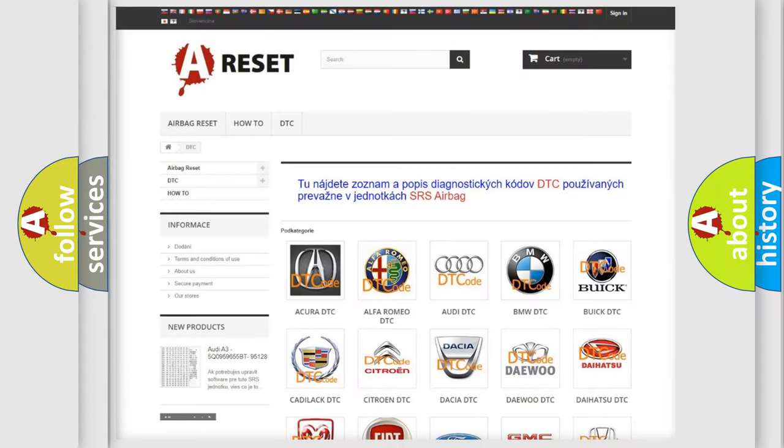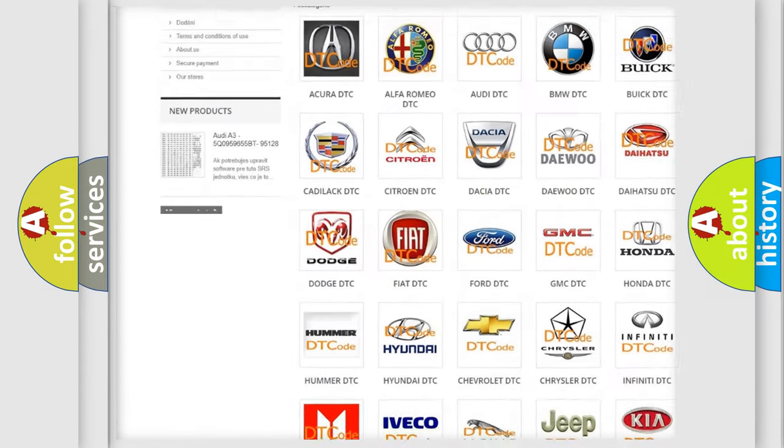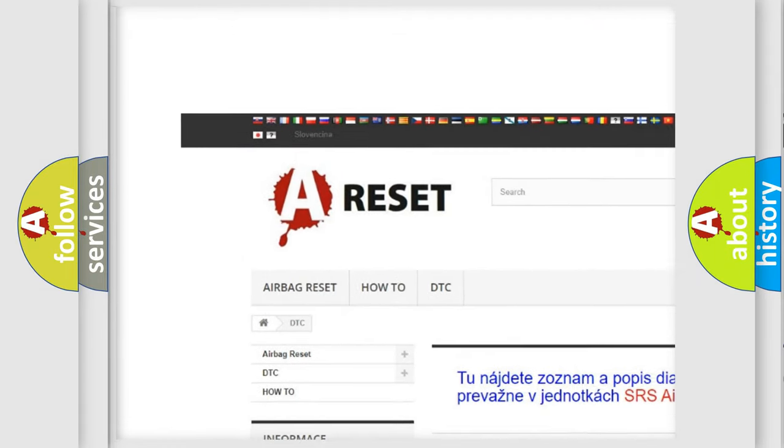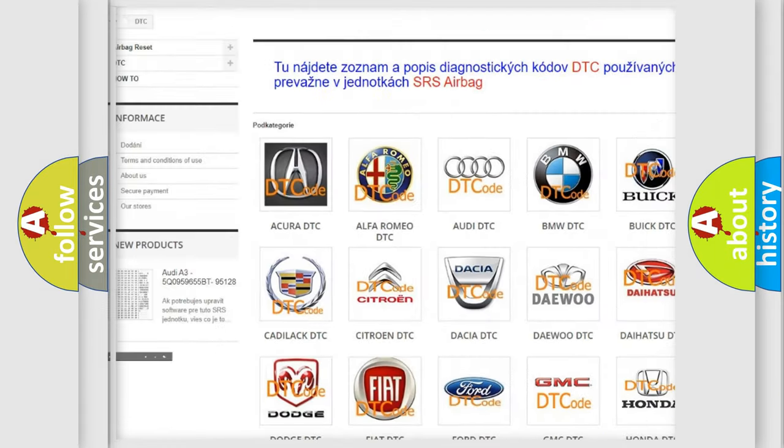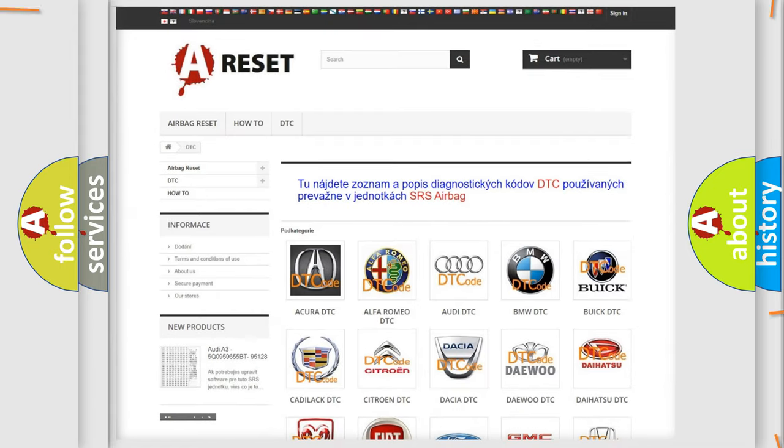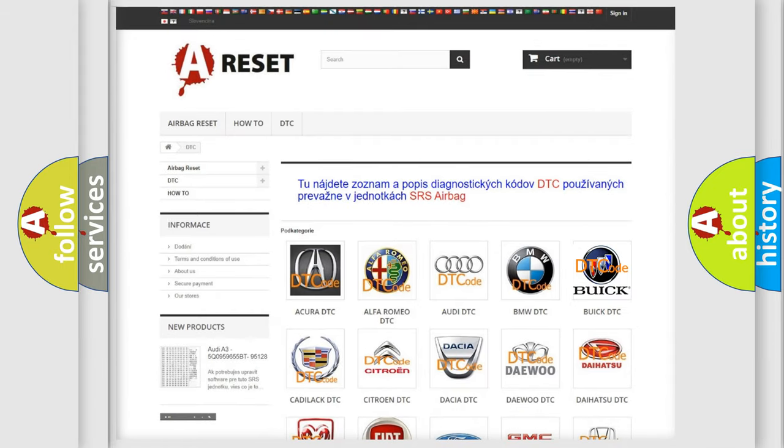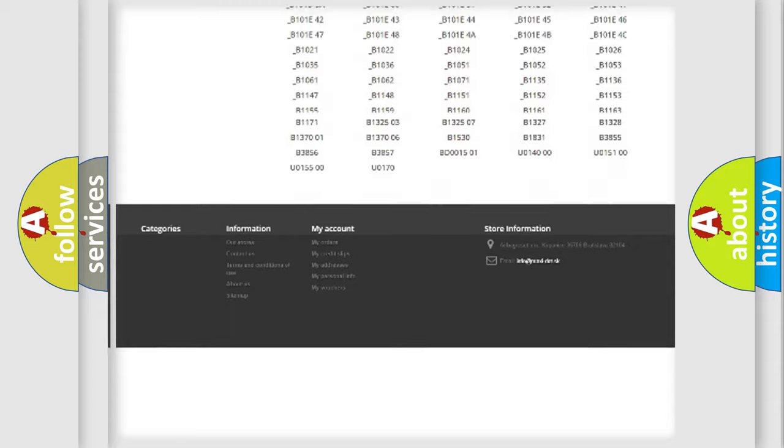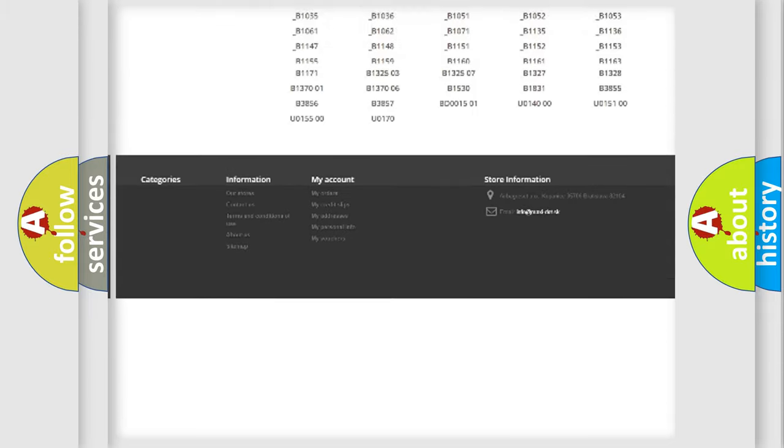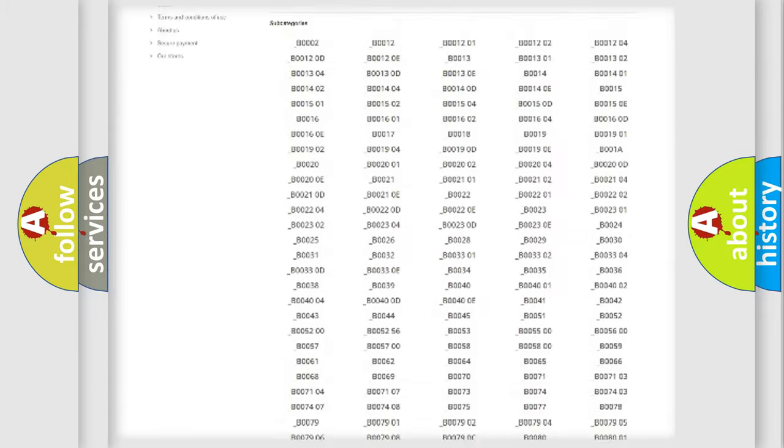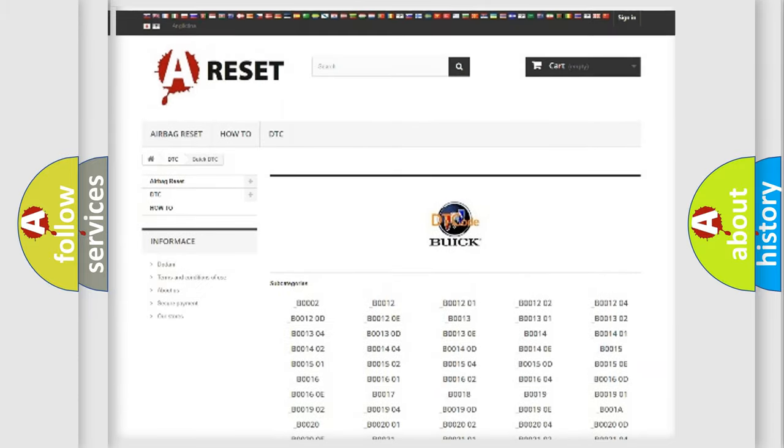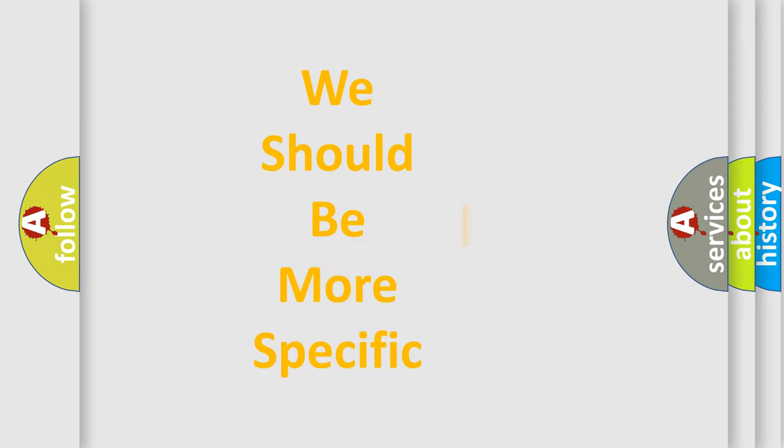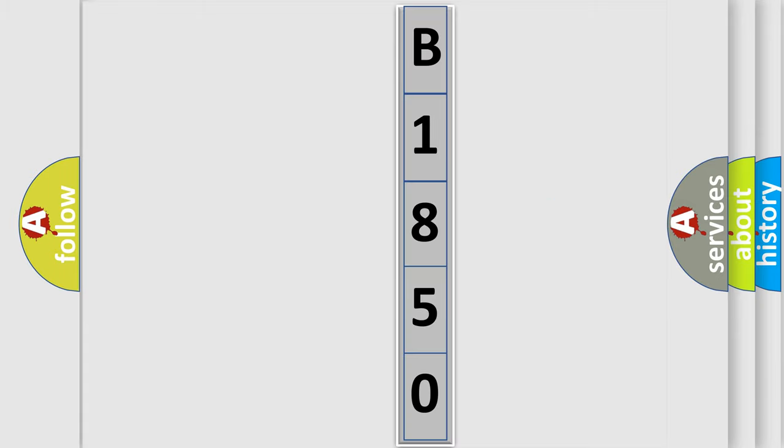Our website airbagreset.sk produces useful videos for you. You do not have to go through the OBD2 protocol anymore to know how to troubleshoot any car breakdown. You will find all the diagnostic codes that can be diagnosed in Buick vehicles, and many other useful things. The following demonstration will help you look into the world of software for car control units.